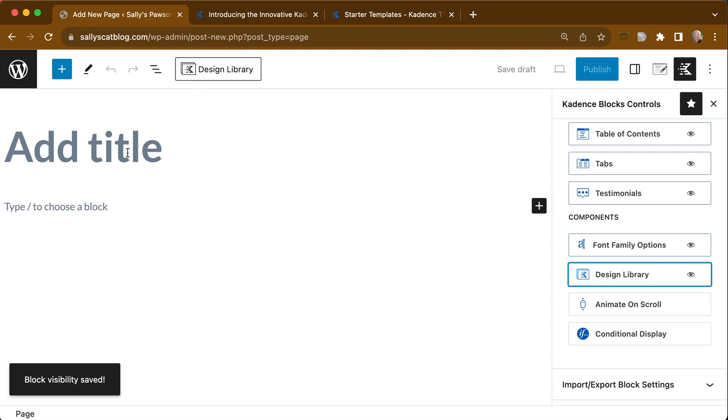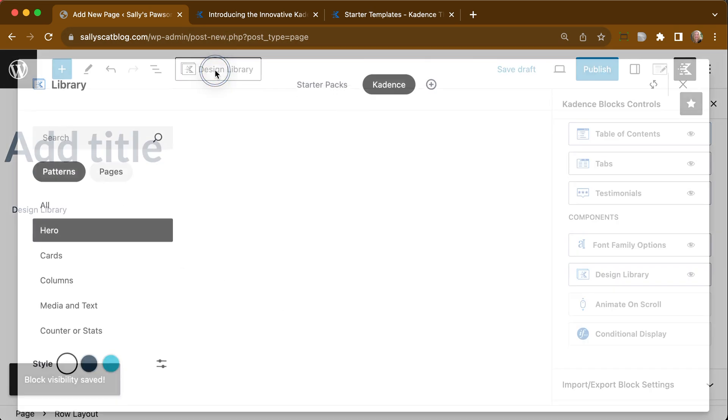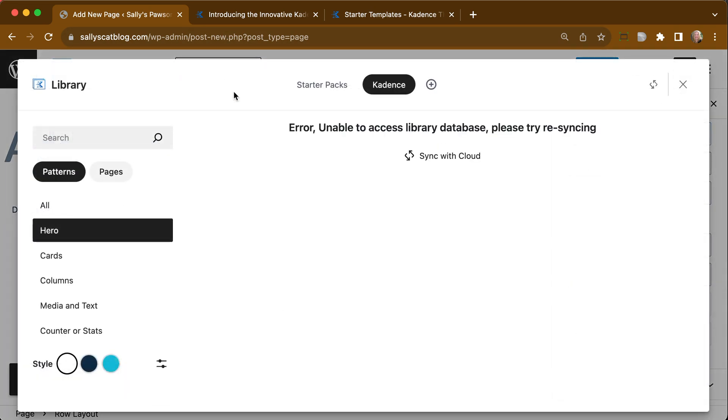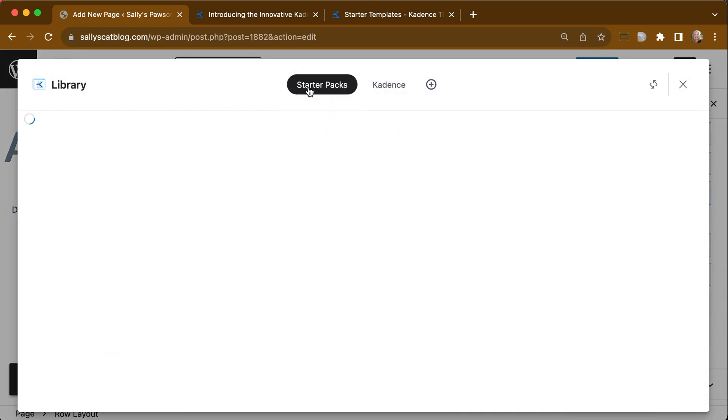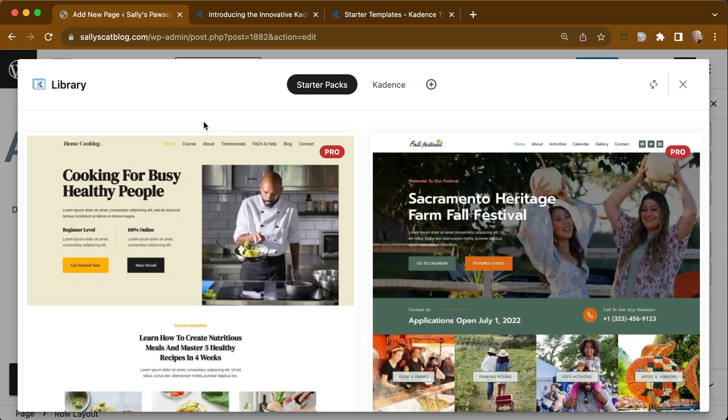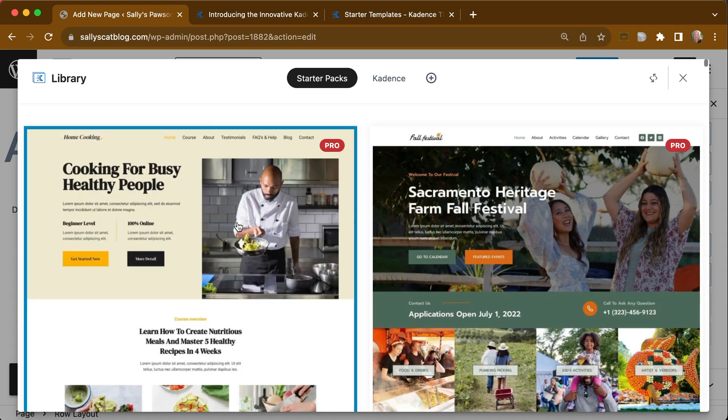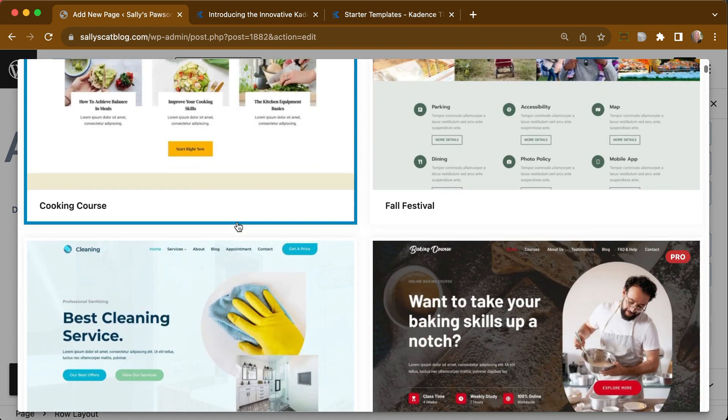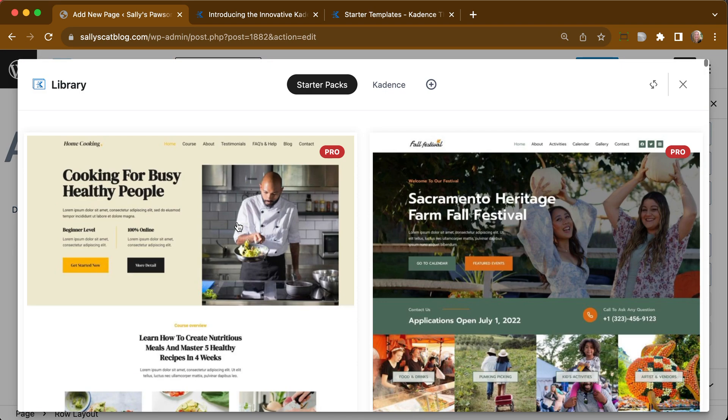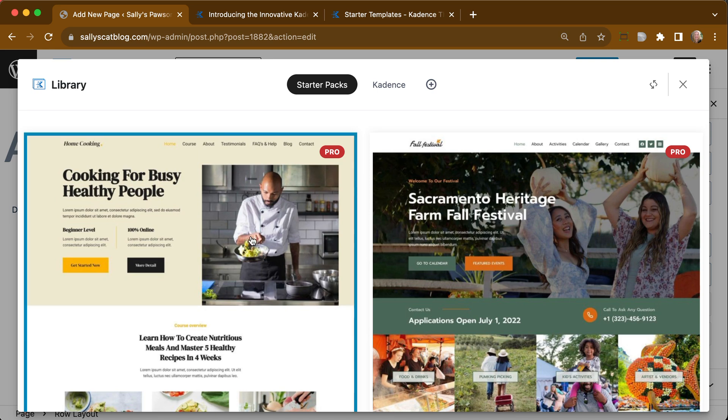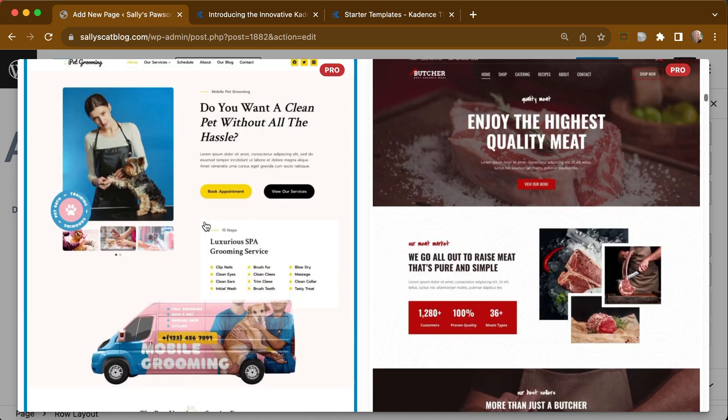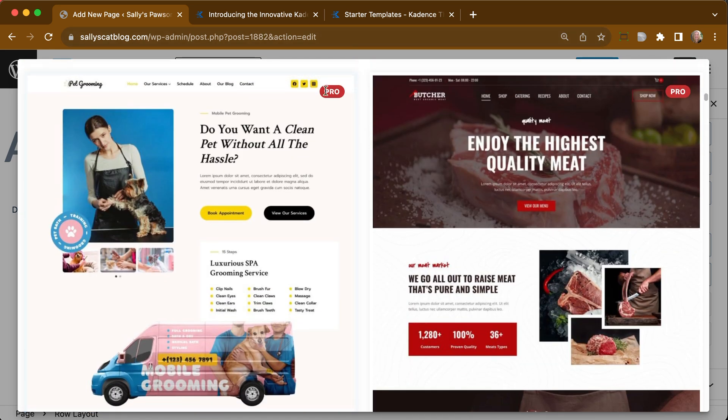Now when we go into our Design Library, we can click on Starter Packs here, and it will pull in all of those various starter packs for us. There's just so many of them. You can see that some of them are Pro.